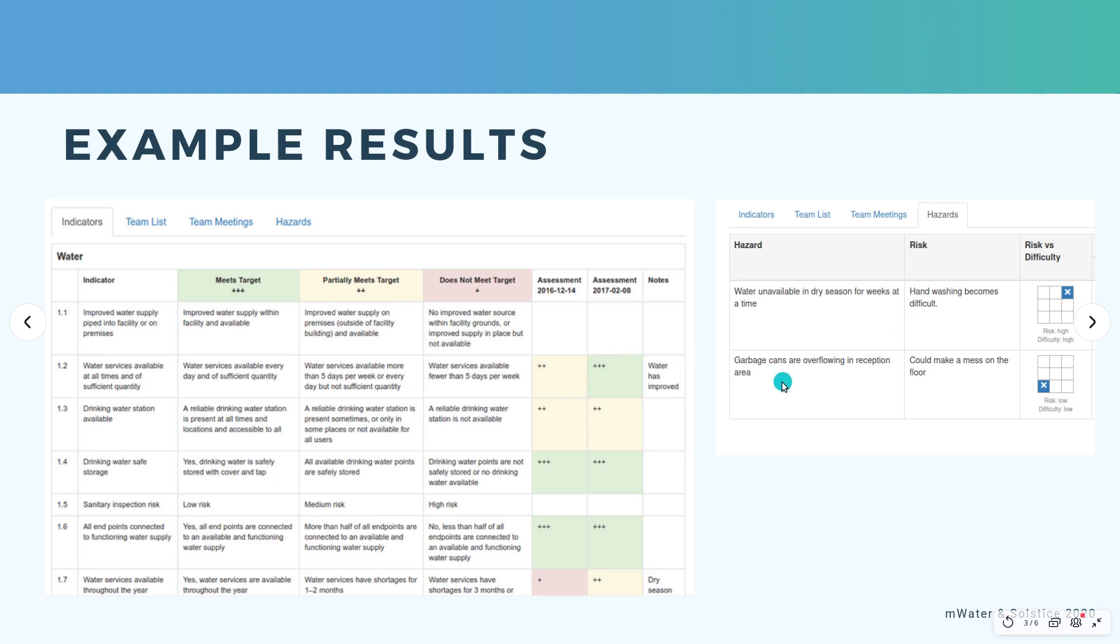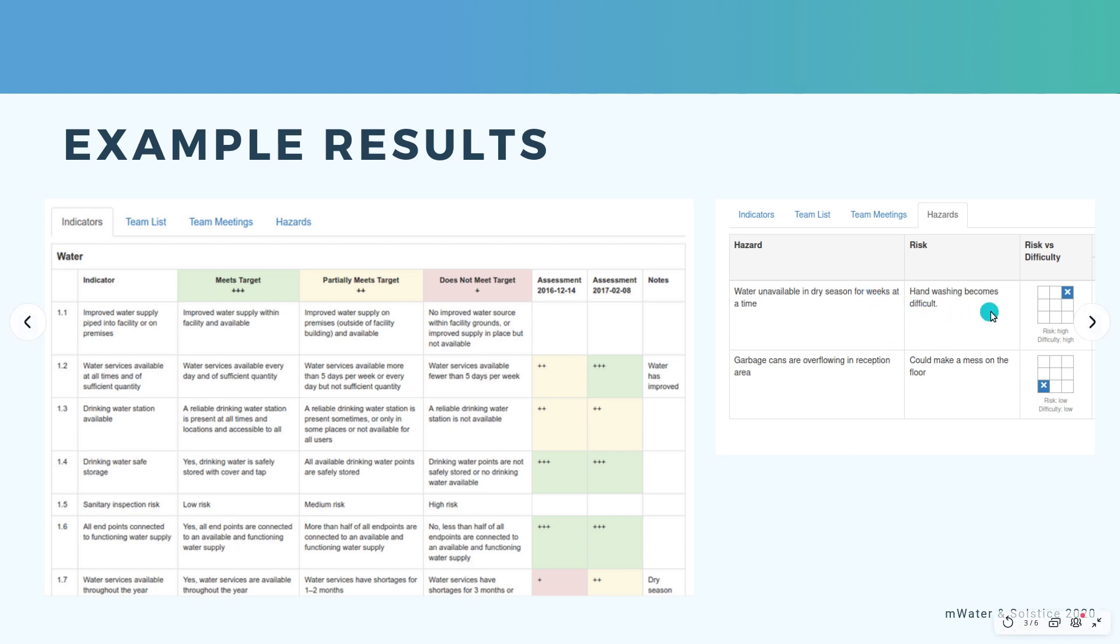We'll look at this live in a moment. Another thing you can see is a list of risks and hazards and a mapping of risk versus difficulty, as well as the list of team members and results from meetings. So it really is intended to facilitate an ongoing process of improvement.